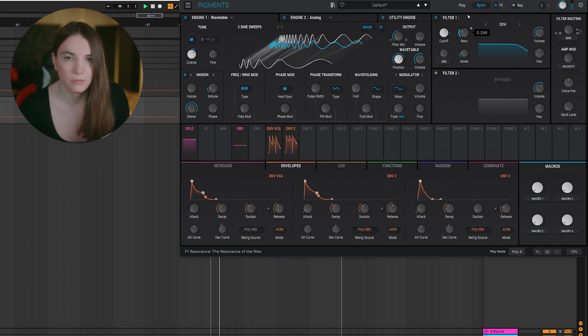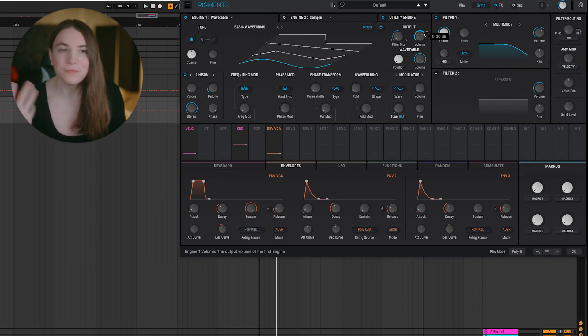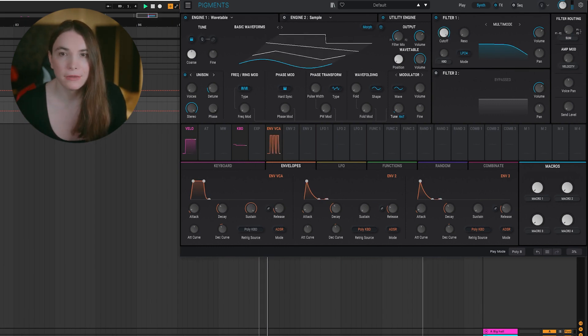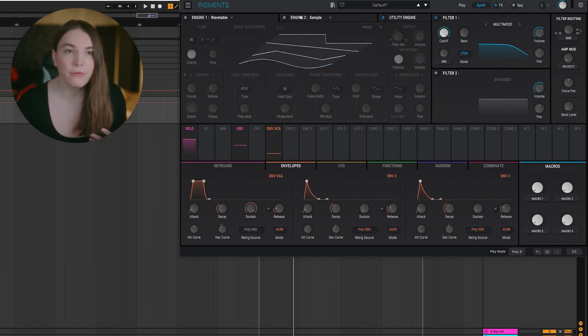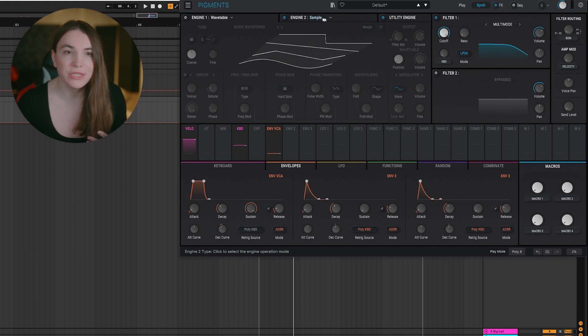How to make this big melodic techno lead stab. So we have a simple Pigment sound here. We're going to turn this off for now and then go for the engine two.